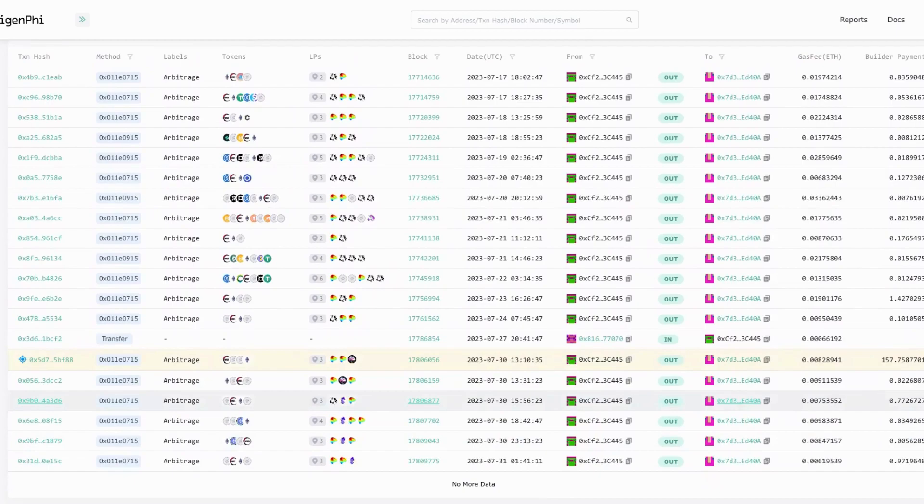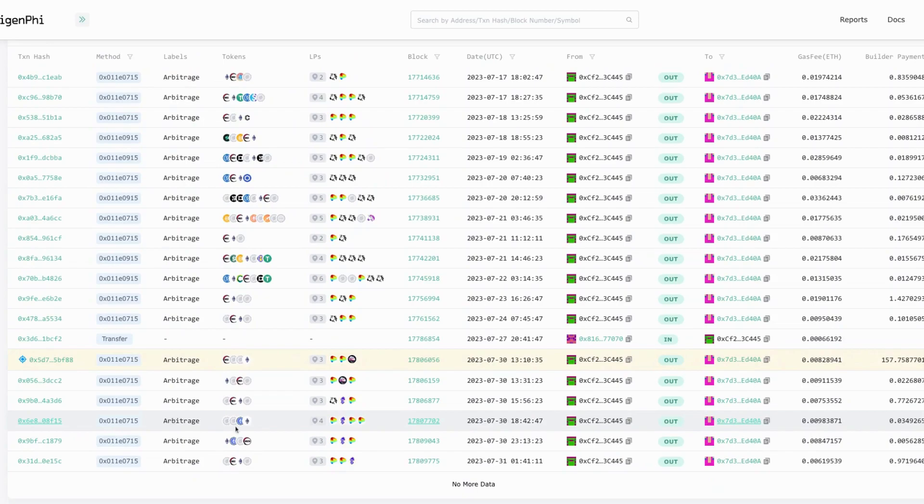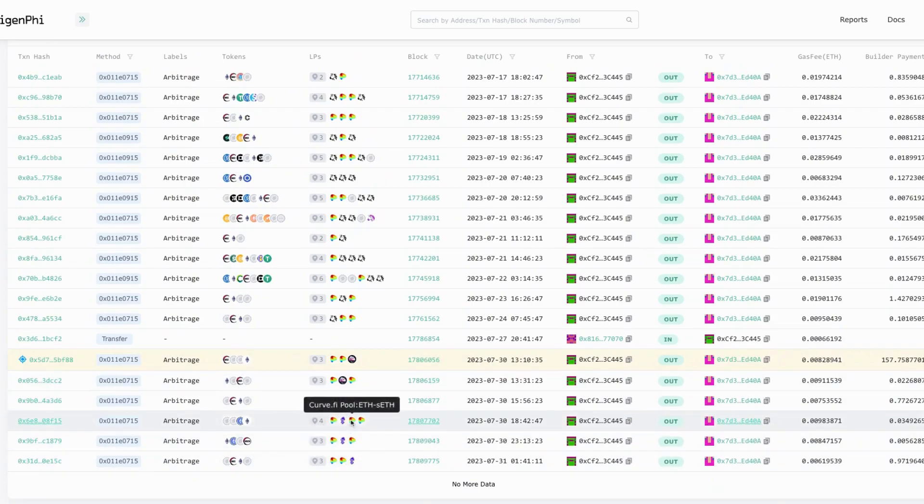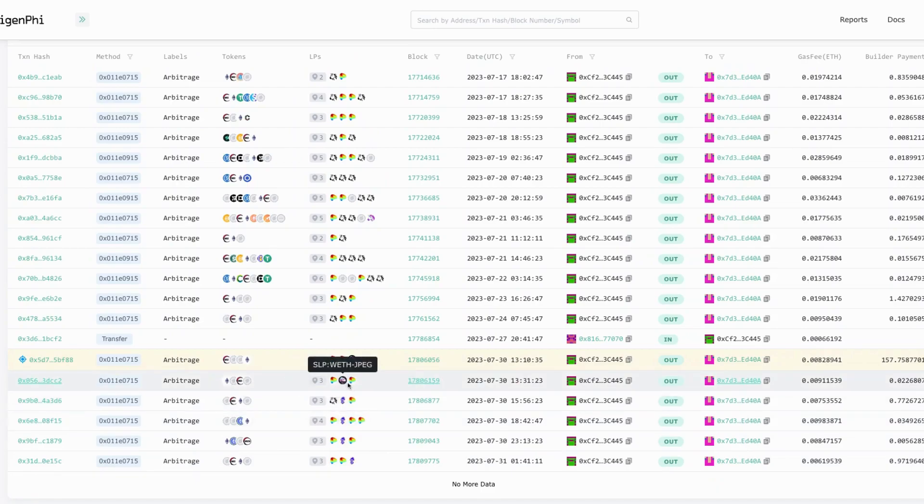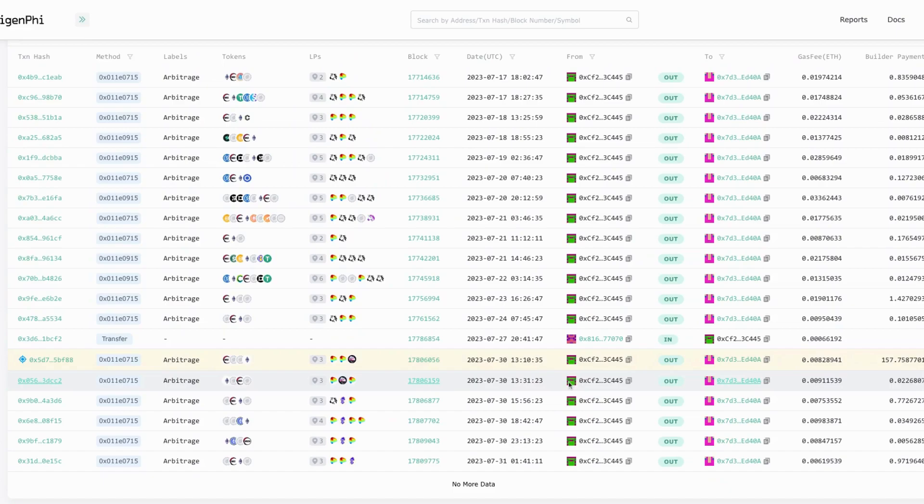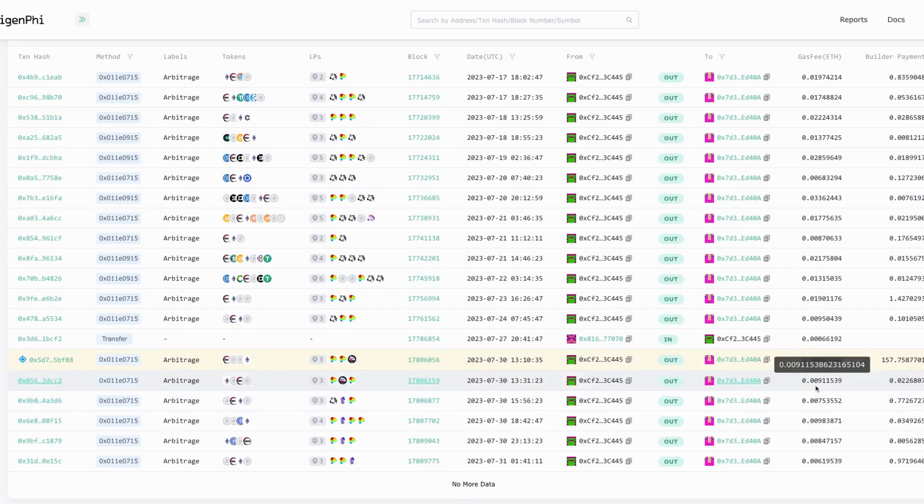Also you can see in this list you can actually see a lot of information like transaction hash, the method, the labels like arbitrage, all the tokens involved in these arbitrages, and all these pools. You can check all these pools, the date, the block number, the from address, the to address or the bot, the gas fee, and you can see the one we talked about paid the builder 157.7 ETH.